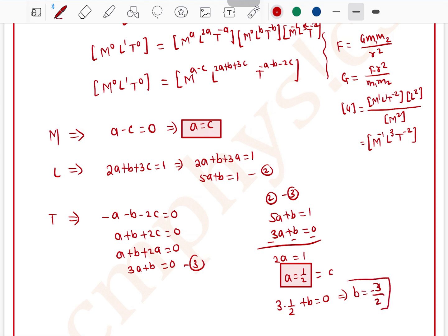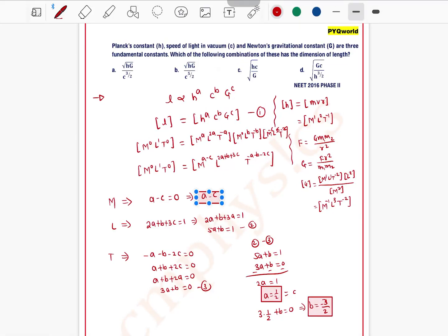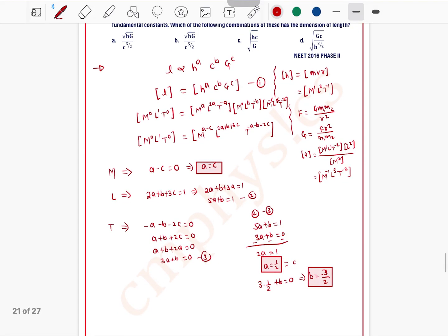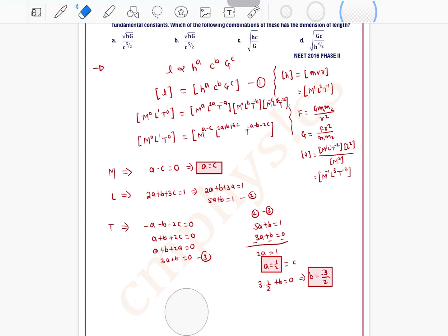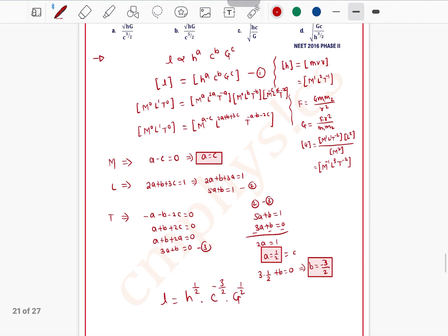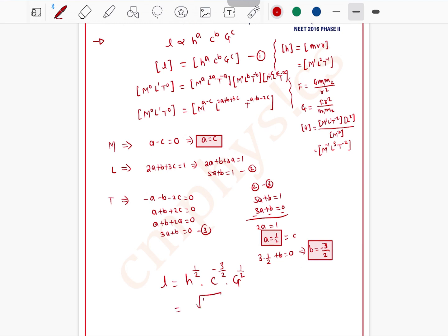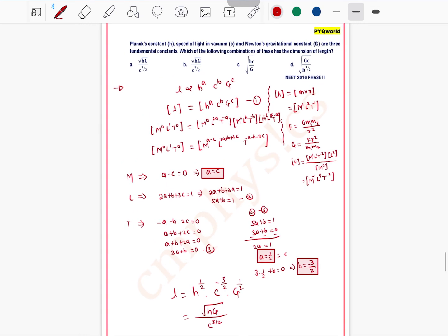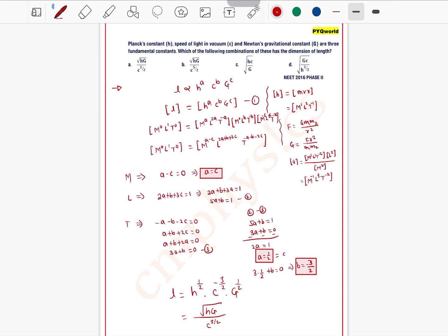So the values are a = c = 1/2 and b = −3/2. Substituting back into equation 1: l = h^(1/2) · c^(−3/2) · G^(1/2), which can be written as l = √(hG) / c^(3/2), or under root of hG divided by c to the power 3/2. Option A is the correct answer.